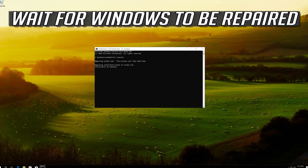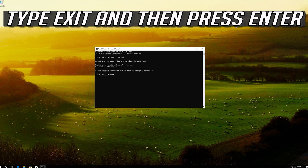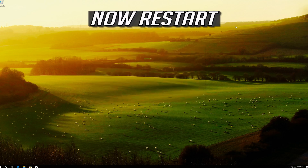Wait for Windows to be repaired. Type exit and then press Enter. Now restart.